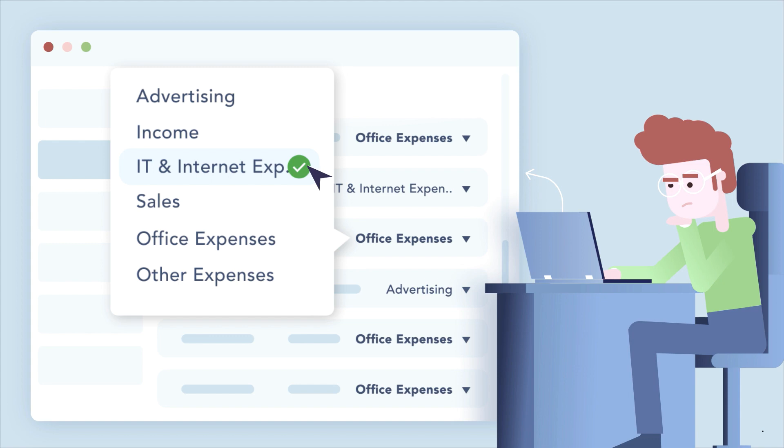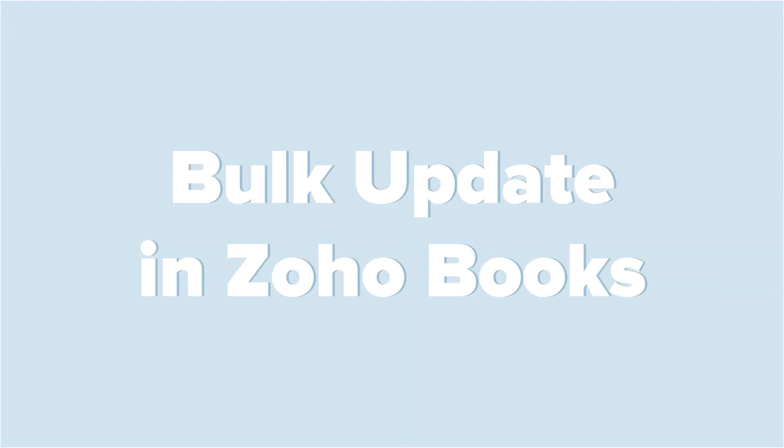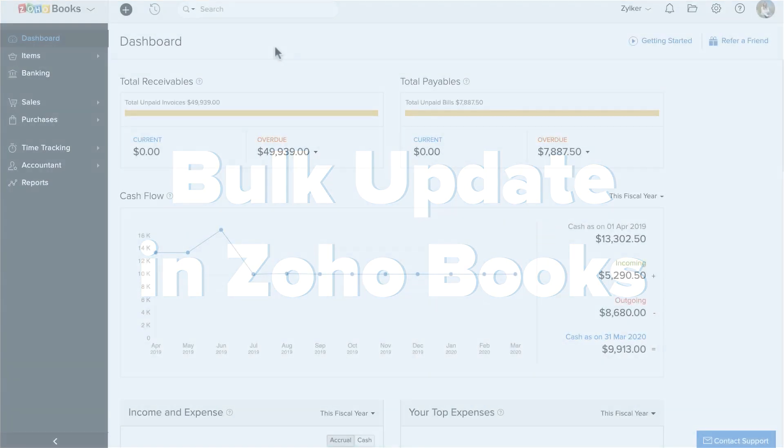However, with the bulk update feature in Zoho Books, you can do this in just a few clicks. Let us see how.